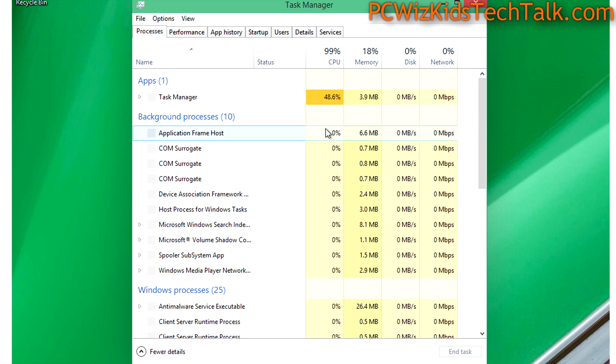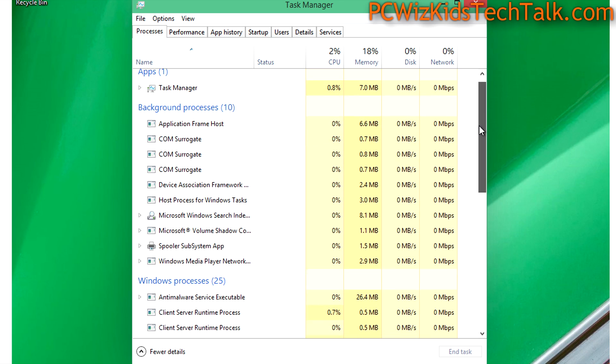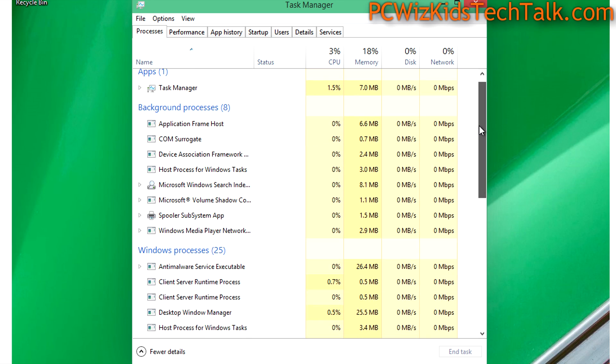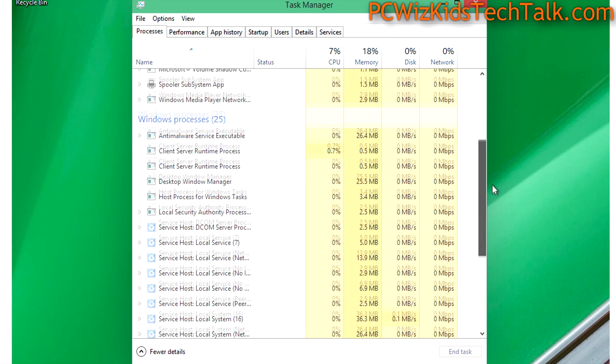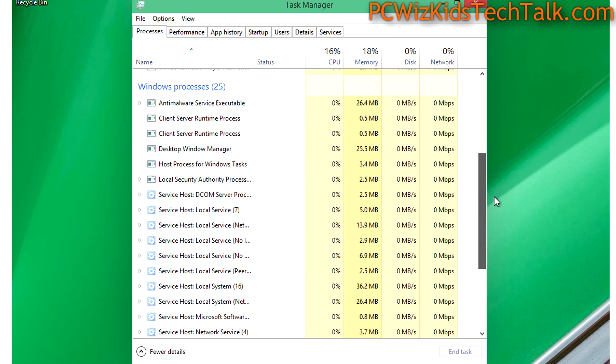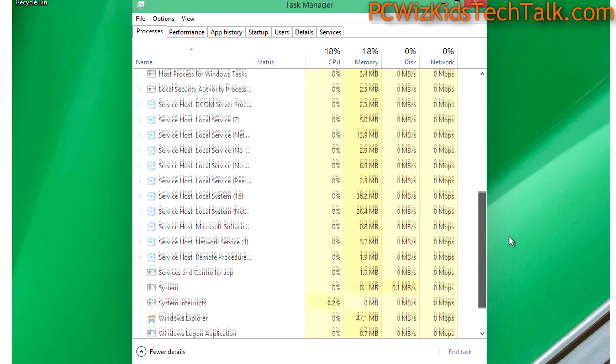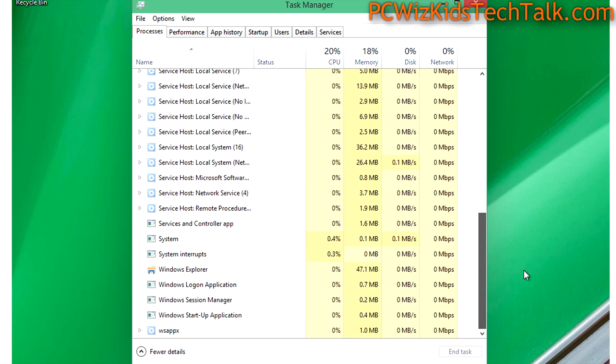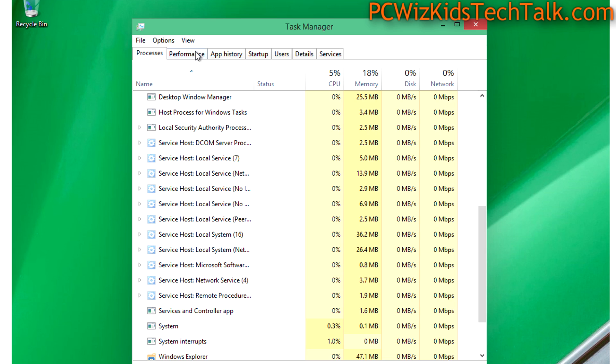Last but not least, I'm working to getting a comparison between the memory usage, performance, and how much more resources is Windows 10 using compared to Windows 8, for example.